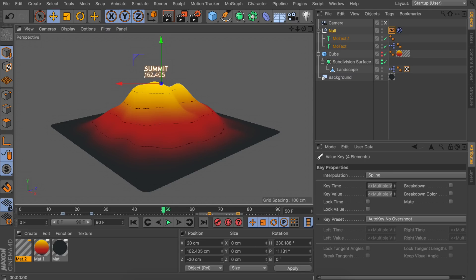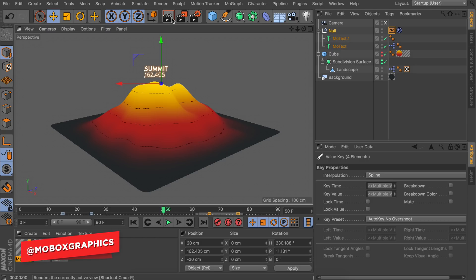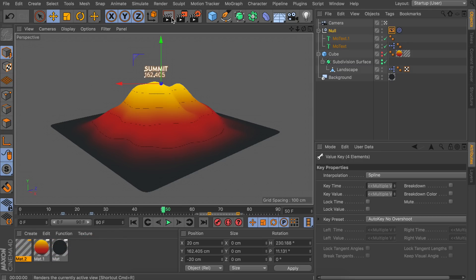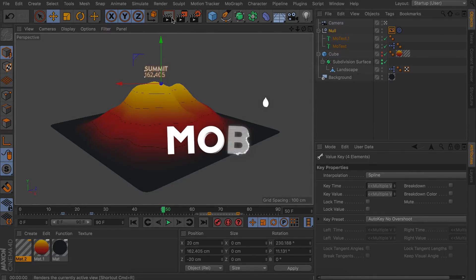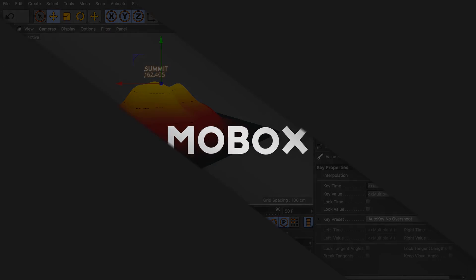That is all there is to this tutorial. If you didn't understand the XPresso part, that's not a big problem — it's always the same technique to get something to stick to a point of another object, so you can always look back at this video. Apart from that, I hope you learned something new today. If you did, leaving a like would really mean a lot to us, and as always I hope to see you in the next video.